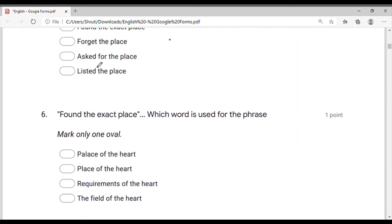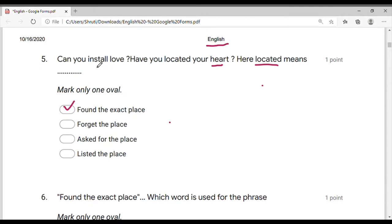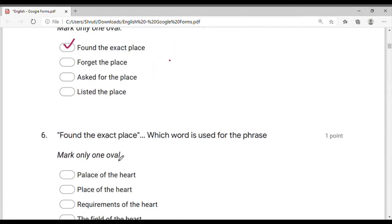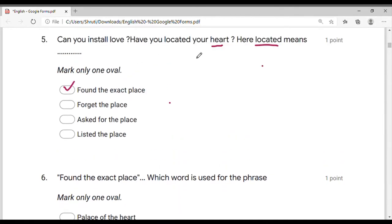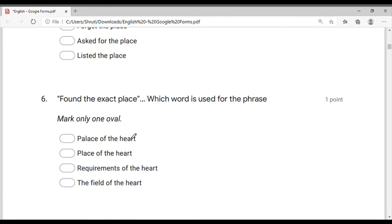This is the contrast question. Find the exact place. Which word is used for the phrase? Have you located your heart? 'Locate' means 'found the exact place.' This is the contrast question — found the exact place. This is the meaning of which word?